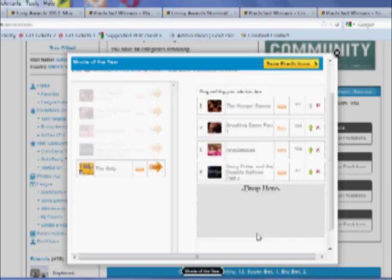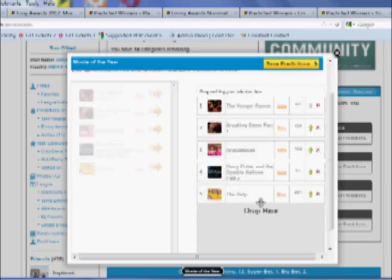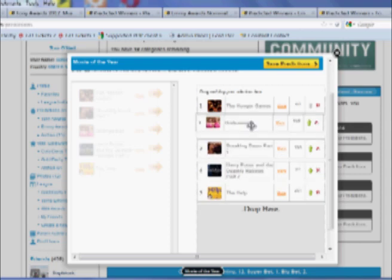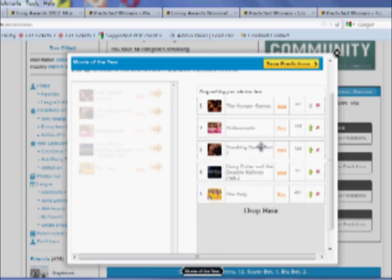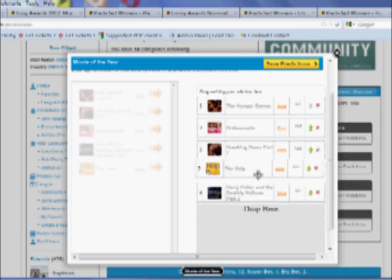Remember to drag and drop all of them because you're going to be scored here just like fantasy sports. So the rankings matter. Now, if you change your mind, you can move these things up and around. For example, I think Bridesmaids probably is ahead of Breaking Dawn. And probably The Help is ahead of Harry Potter.